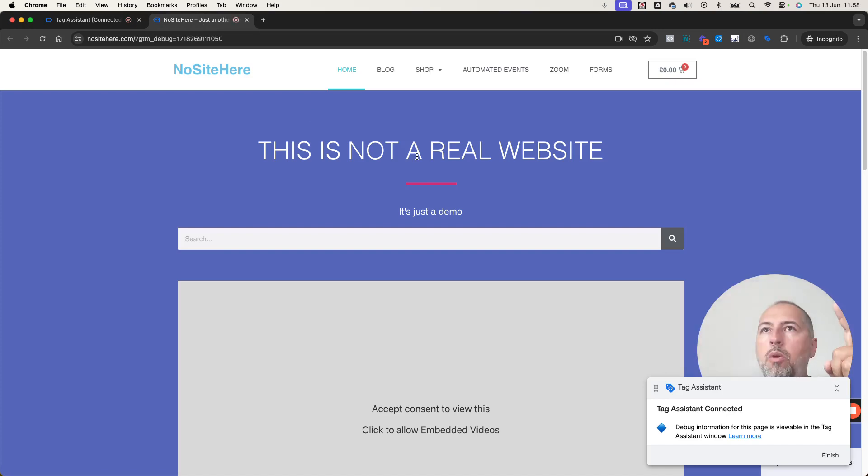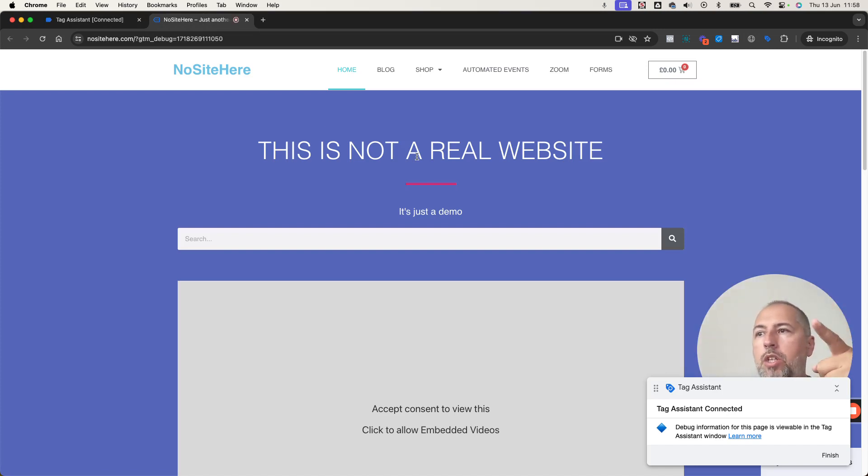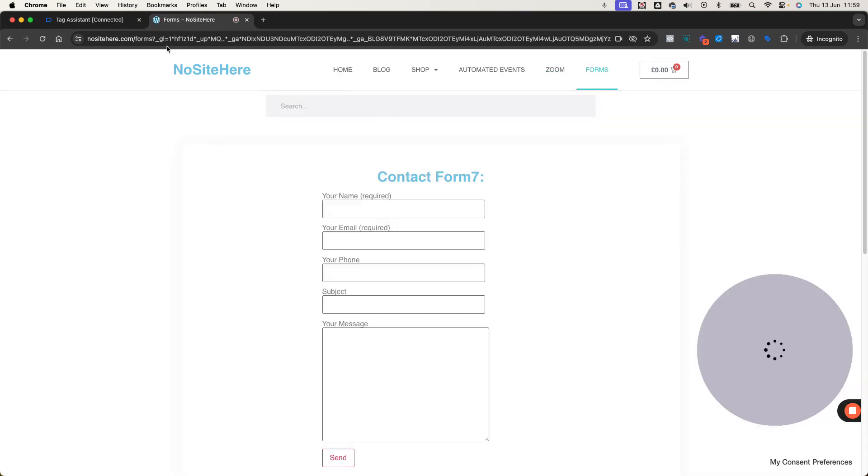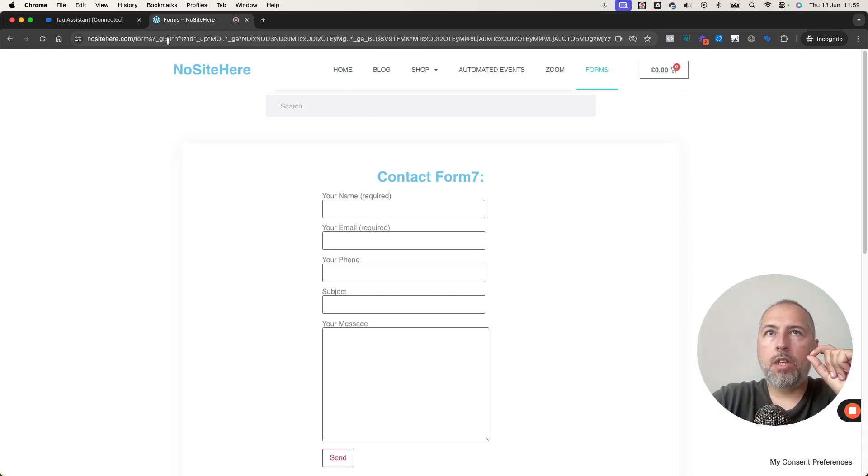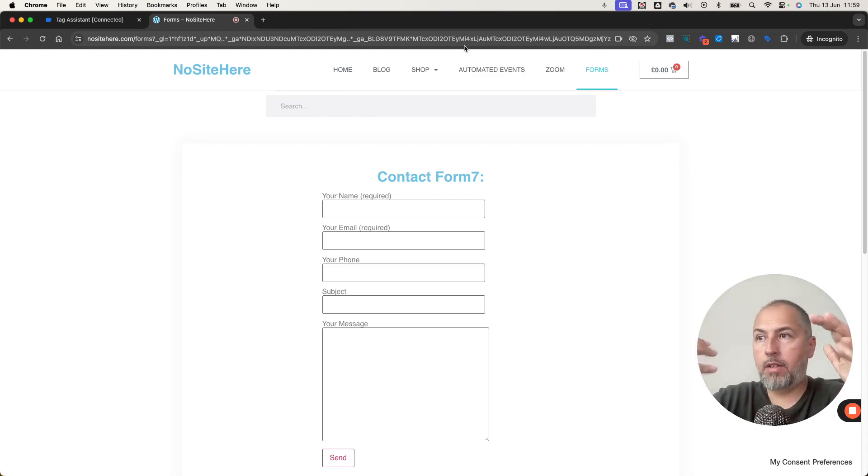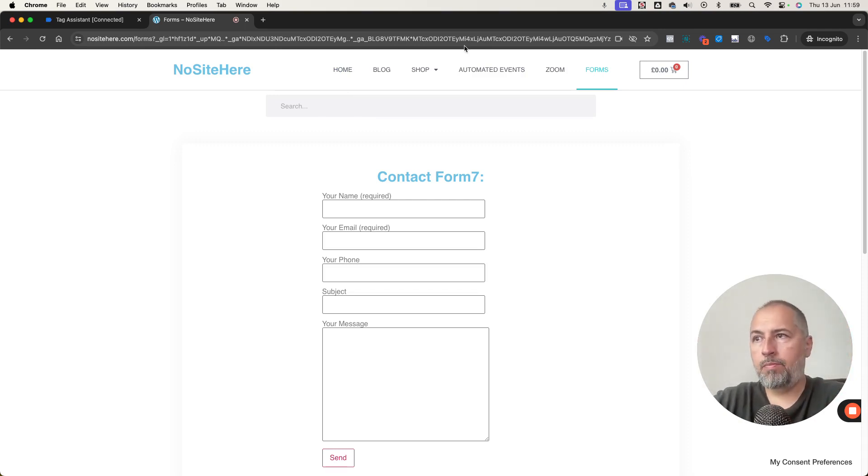And I will click on a link on a page in the website. So internal link. Let's say this one forms. And now you can see the URL has all these strange parameters containing data that Google can use to identify some information about the visitor.